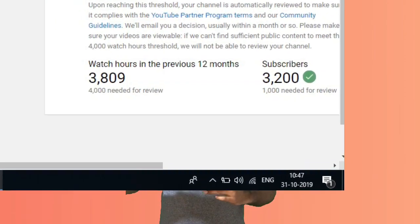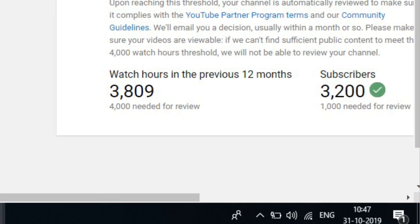My channel started on October 31st. At that point, my channel had around 3,080 watch hours, and it was in the 1,000 subscribers range. I was crossing above that, and the watch hours for my channel were about 3,800. Then I needed to run about 200 more hours. When I updated my watch hours, on November 9th, I crossed my watch hours milestone.